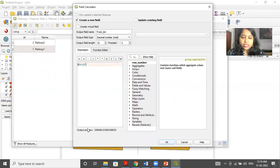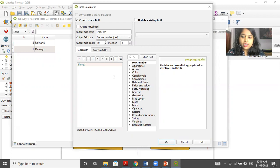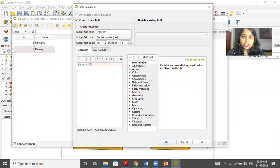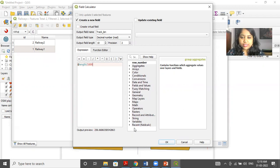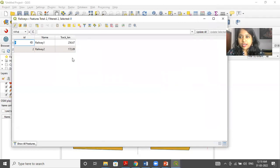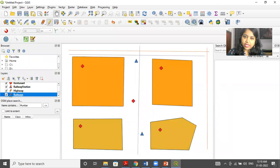Now, you can see the output preview over here that is 22566668. So I'll click on OK. If I want it in kilometers, I can just divide it by 1000. So I'll get 256 kilometers. I'll click on OK. So now the track length column is added to the table. I'll close this attribute table.